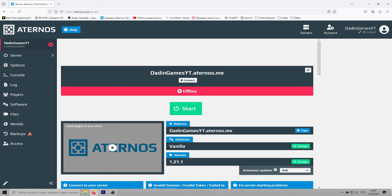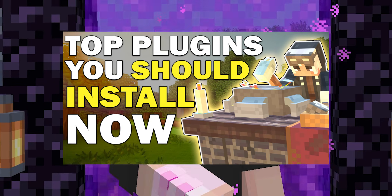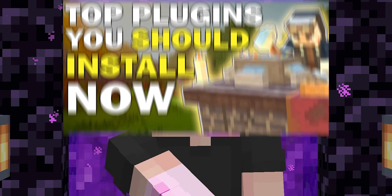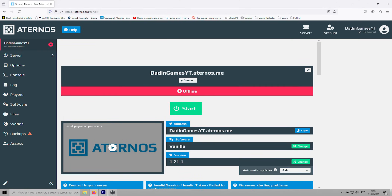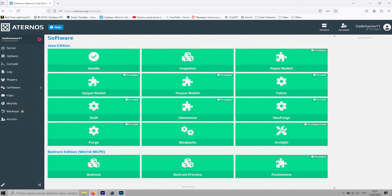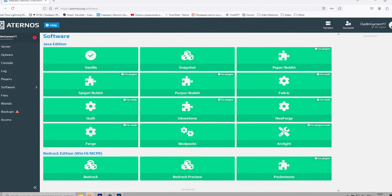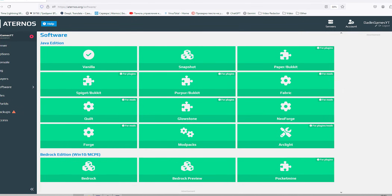Now that our server is created, we need to install a server core. The core allows for more functionality, like installing plugins or mods on your server. I've covered plugins in a previous video, so make sure to check that out if you're interested. You can install the core in the Software section, where you'll find all the available cores for your server, each one labeled with its specific purpose.